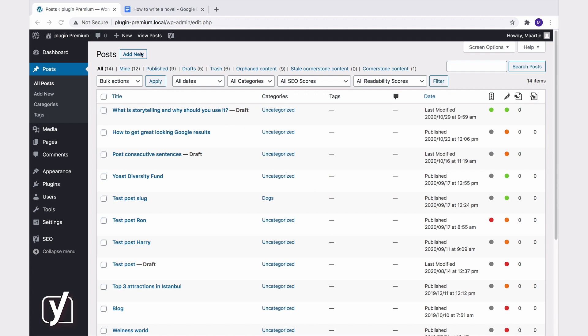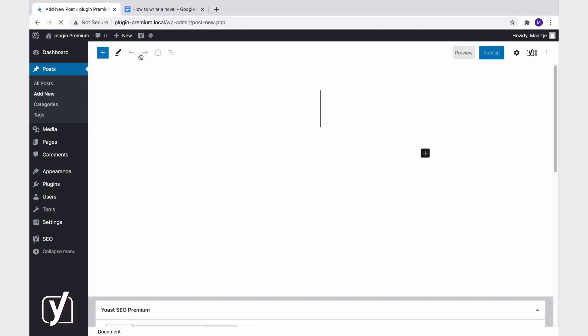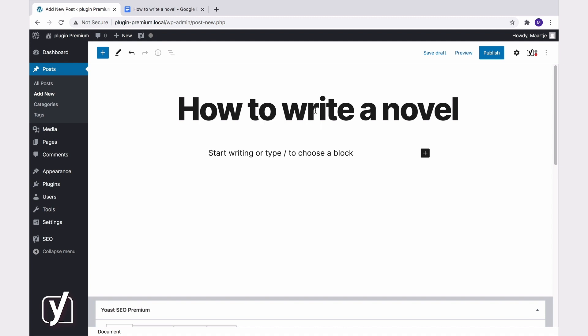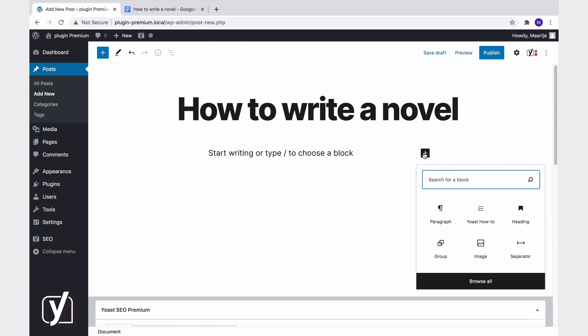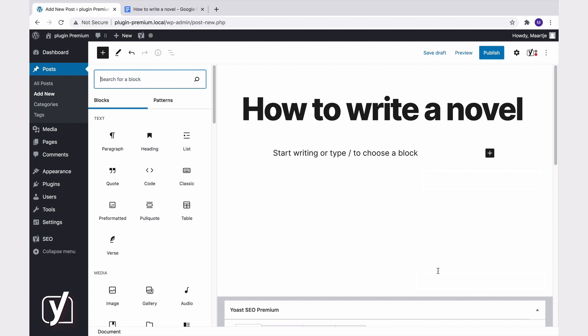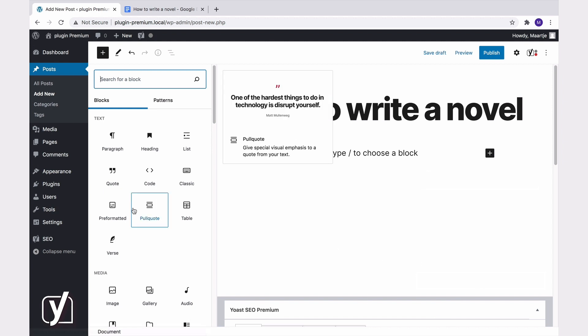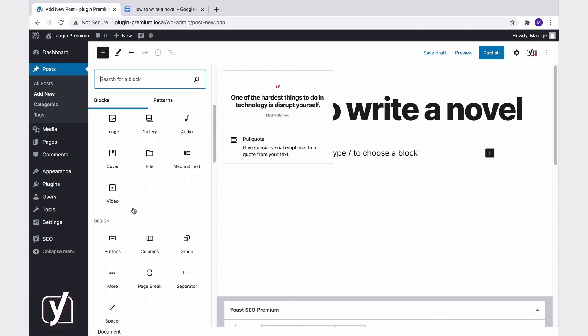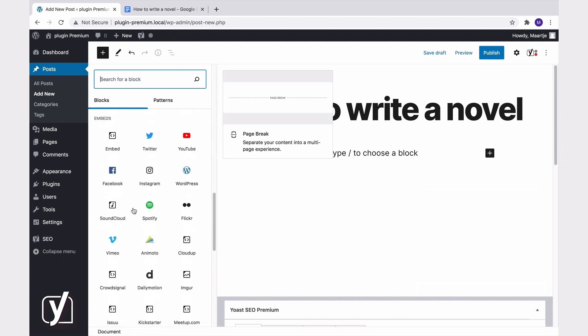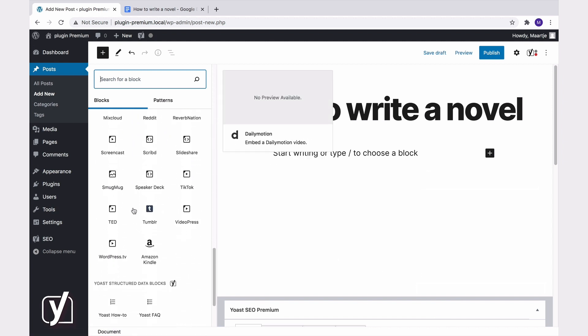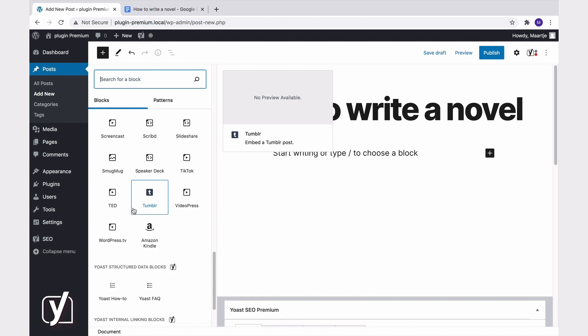Let's start a new post in the WordPress backend. Say we want to write an article about how to write a novel. Let's add the title here. To add the how-to block, you hit the plus button in the spot where you want the block to appear. Click browse all. This opens the block library. Scroll down to the Yoast structured data blocks heading and select Yoast how-to.